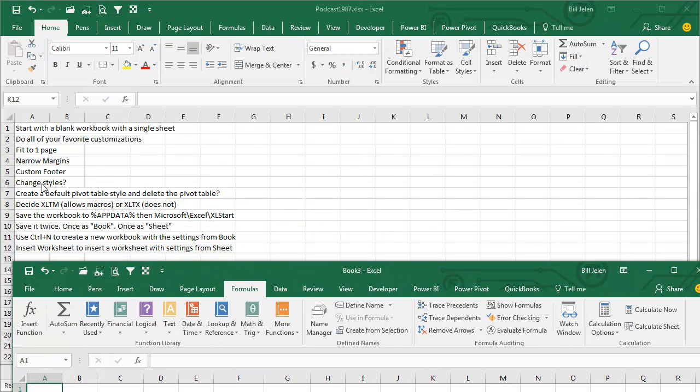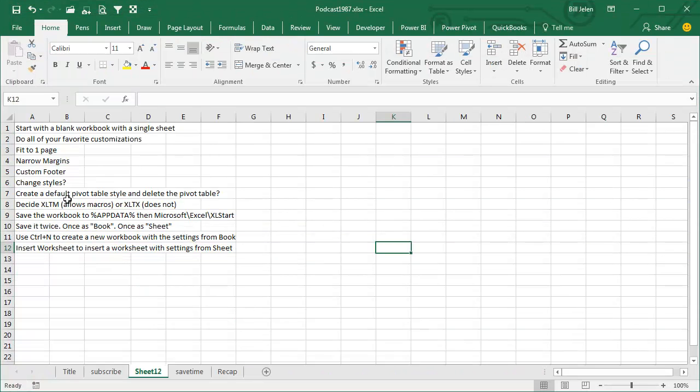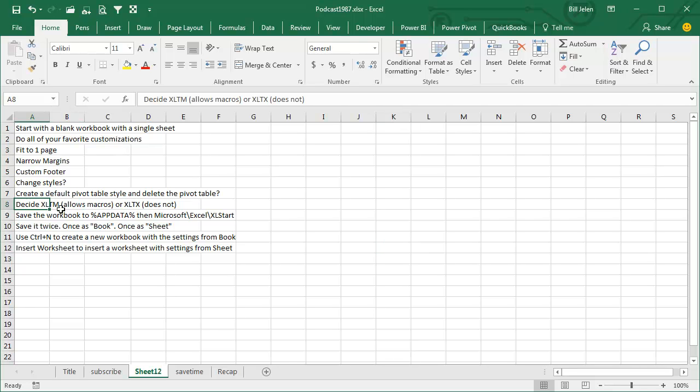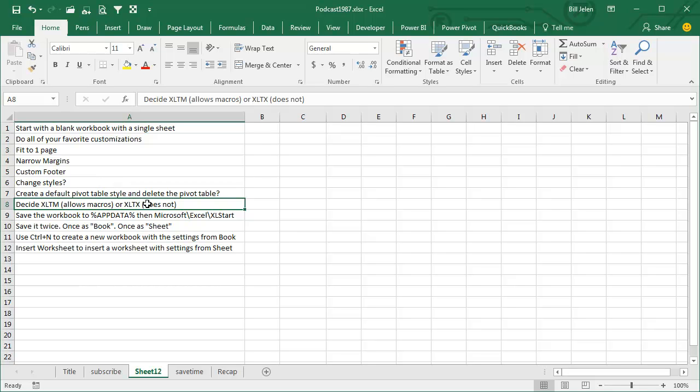Here's the thing you have to ask yourself. Do you use macros? If so, then you're going to save it as XLTM, or are you never going to use macros? Then you're going to save it as XLTX.